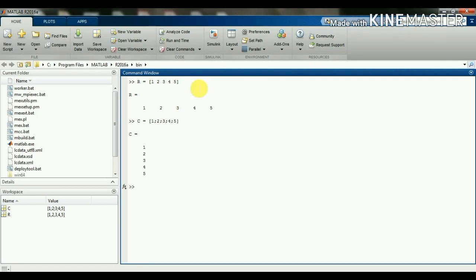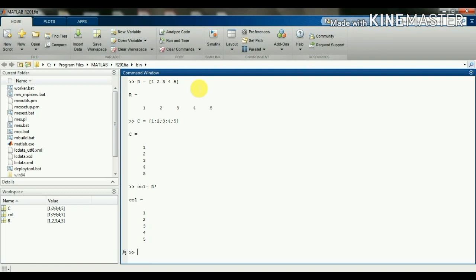Now we can convert a row vector to a column vector using the transpose operator, which is a single quote. So we will name it as 'col': col is equal to r transpose. We know that r is a row vector, and the transpose of this row vector becomes a column vector.